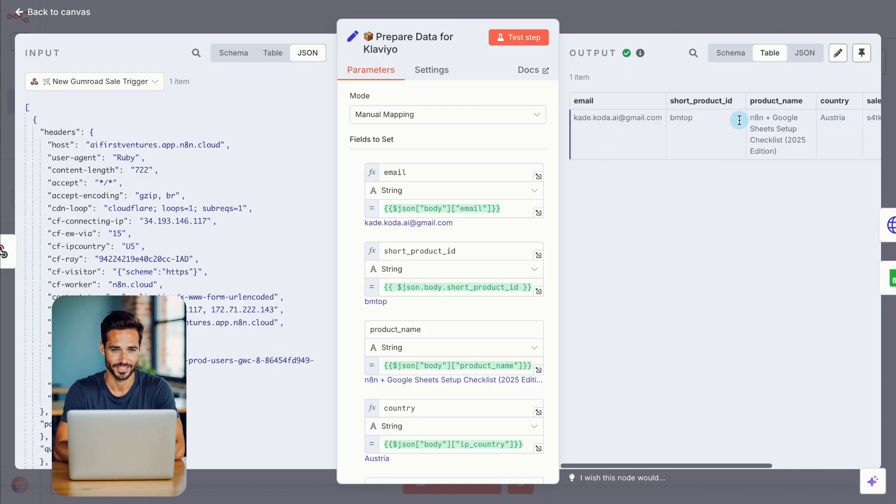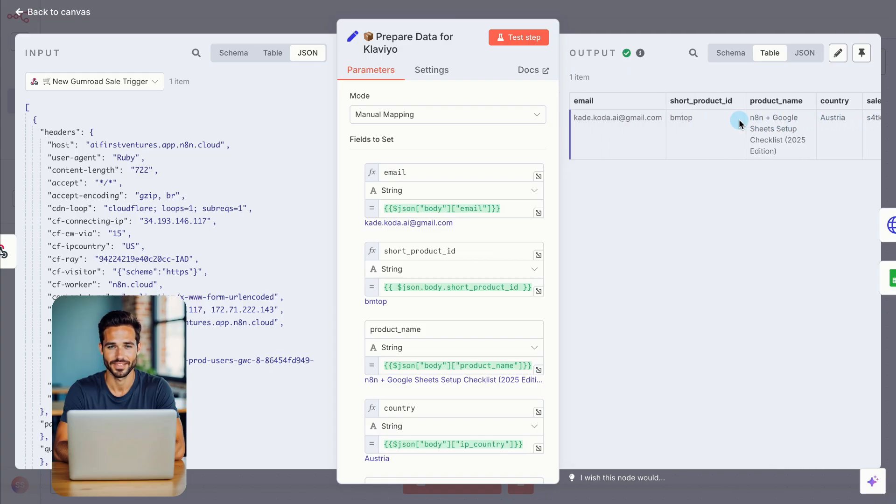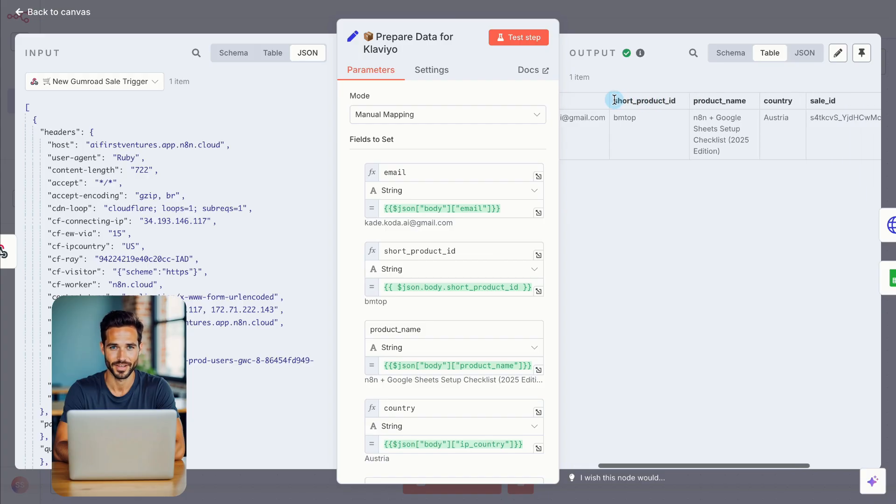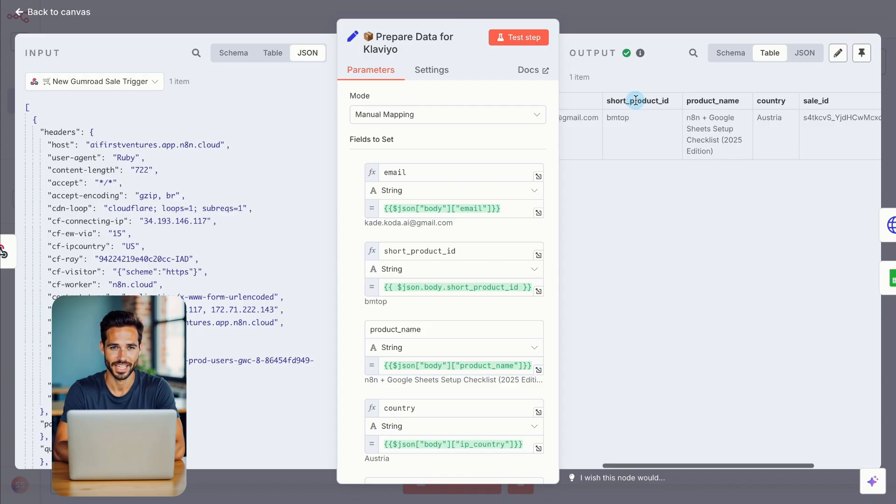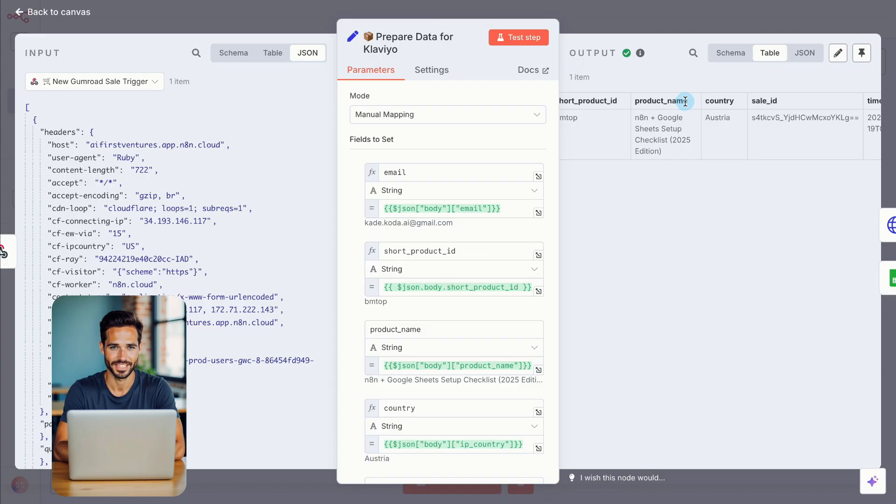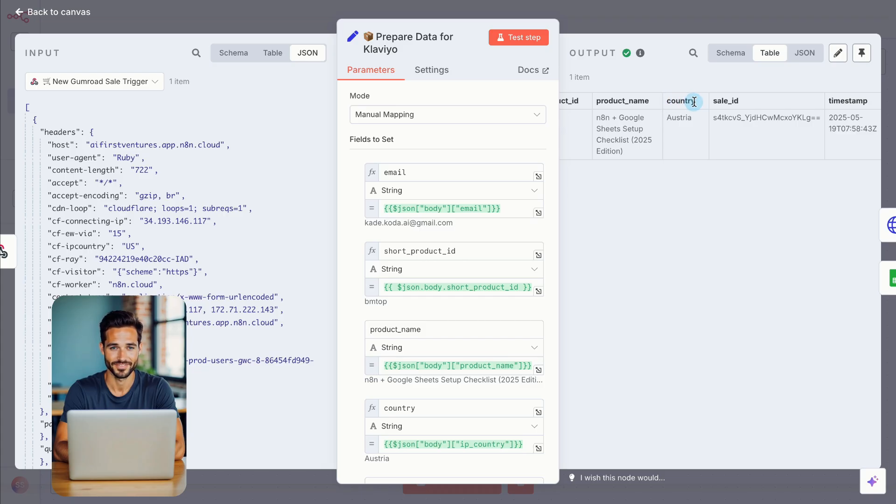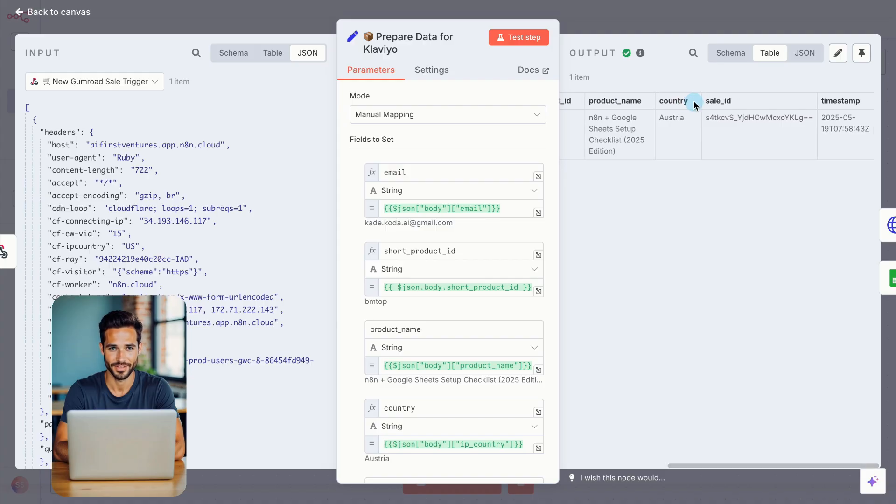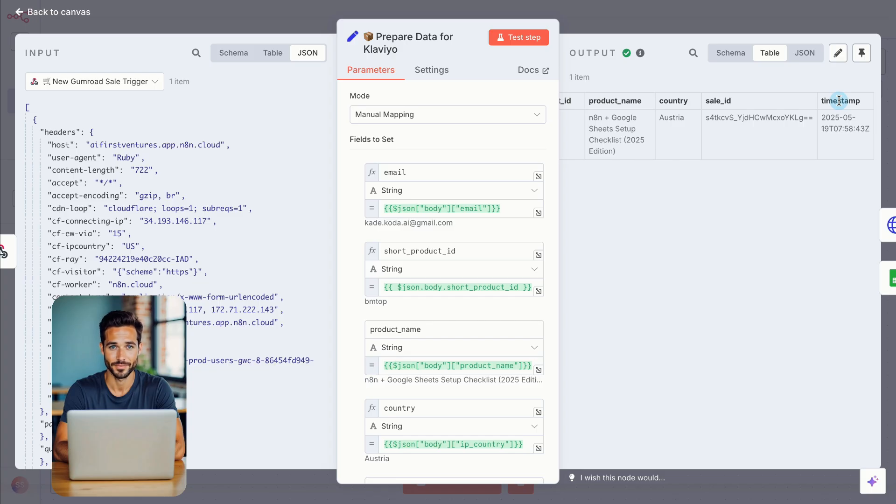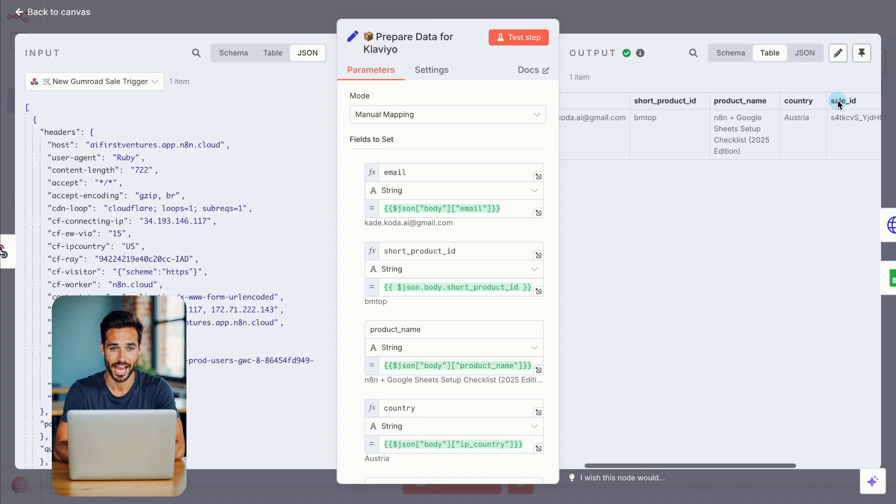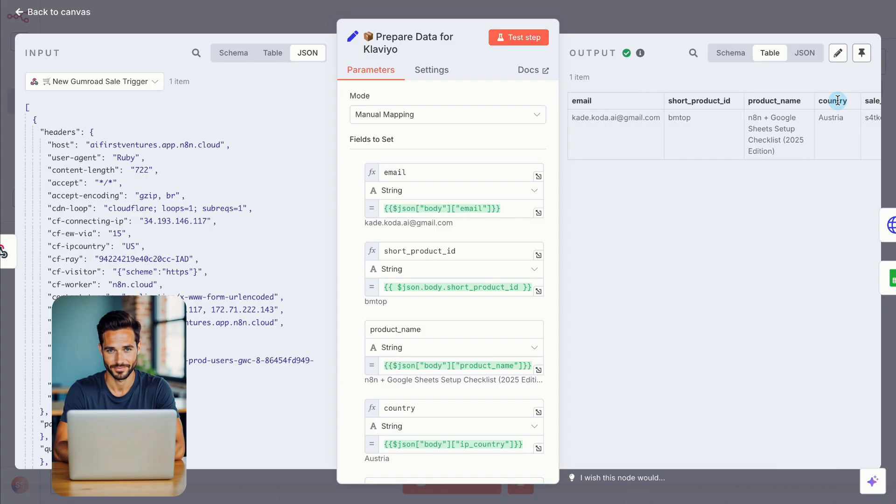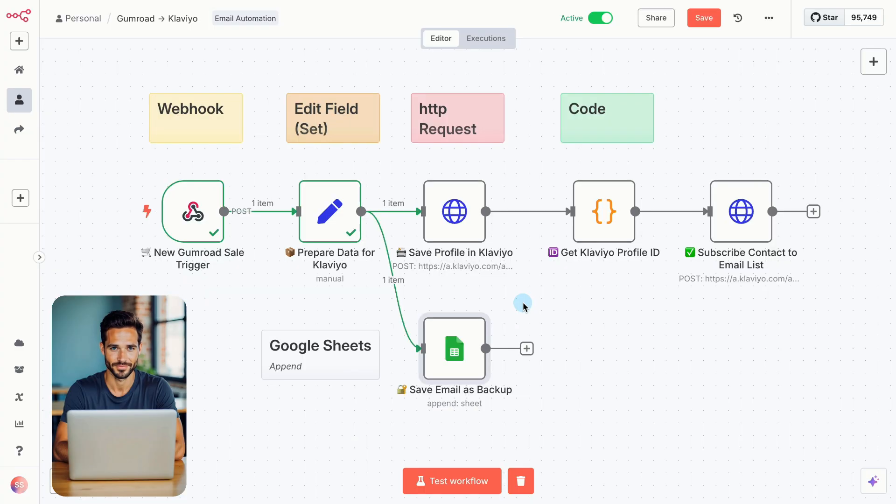So why did I choose these? Email is obvious. It's how we connect this person inside Klaviyo. I include the product ID because it's stable, perfect for triggering flows based on what someone purchased. The product name helps me recognize what was sold without needing to look up every ID manually. But names can change. IDs don't. That's why I use both. I added the country, not for Klaviyo, but for my Google Sheets backup. Klaviyo will pull location data later anyway, once a user interacts with an email. Sale ID and timestamp aren't needed for Klaviyo either, but they're useful for internal tracking and help keep your backup data complete. I skipped the buyer's name. Personally, I don't use it in emails. Too many people enter fake names, and I'd rather not risk, hi, Captain Meow. That's it for this node. Let's move on.